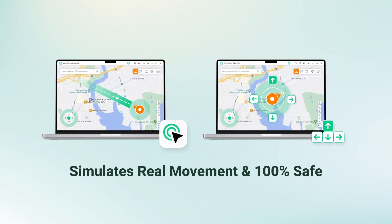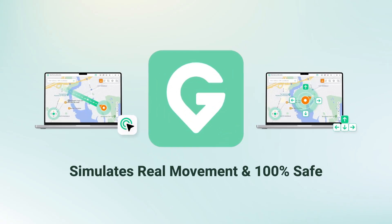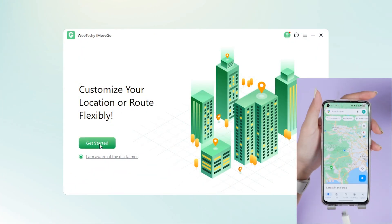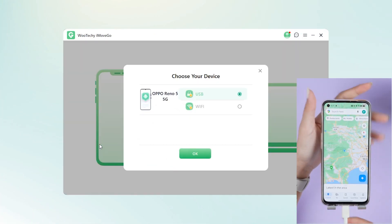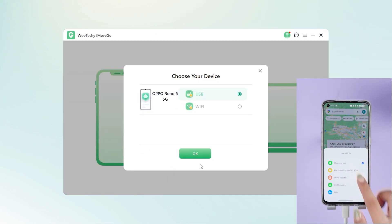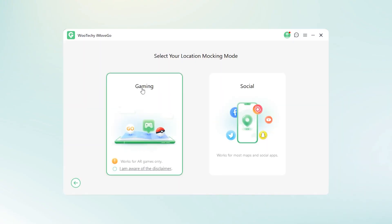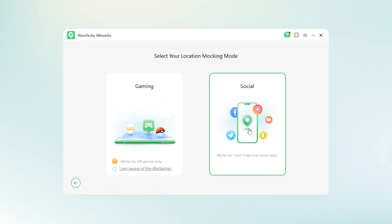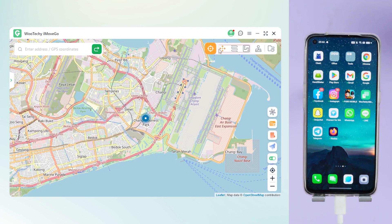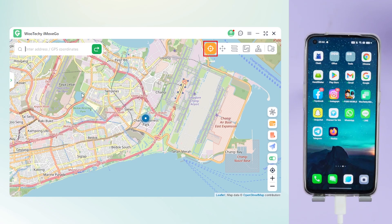That's using a professional location changer — iMoveGo. First, download and install it on your PC. Connect your phone to your PC using a data cable or Wi-Fi. Choose different modes depending on your needs — you will see five modes and your current location.